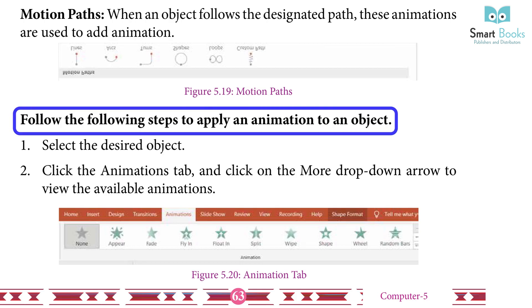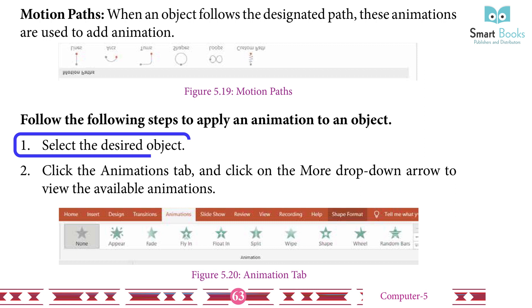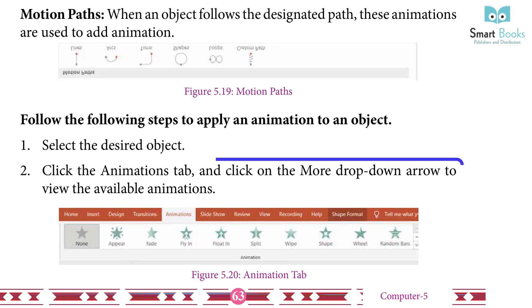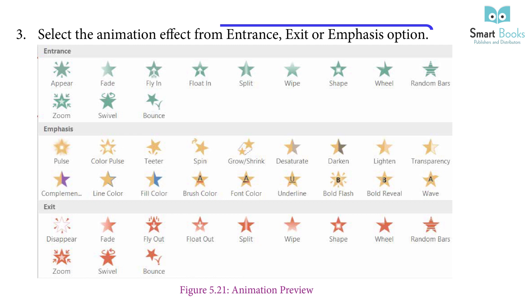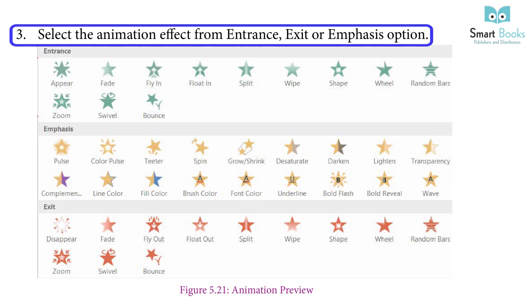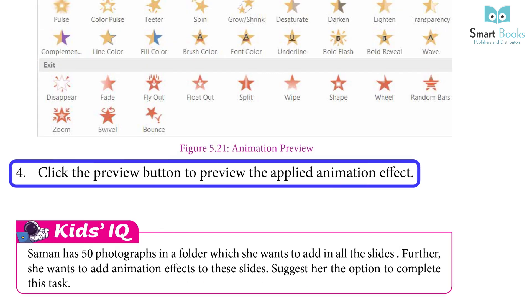To apply an animation to an object: select the desired object, click the Animation tab and click the more drop-down arrow to view available animations, select the animation effect from the entrance, exit, or emphasis options, then click the Preview button to preview the applied animation effect.